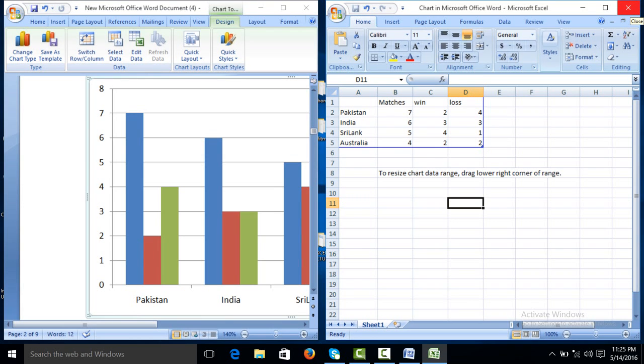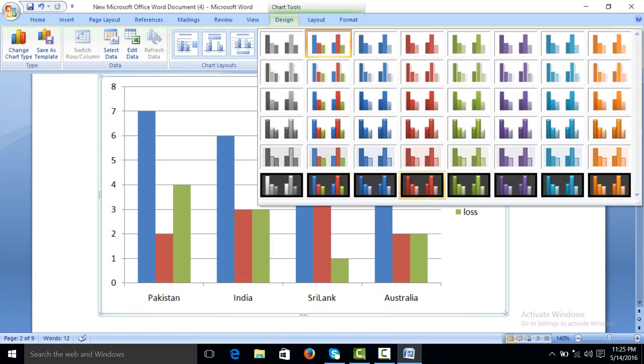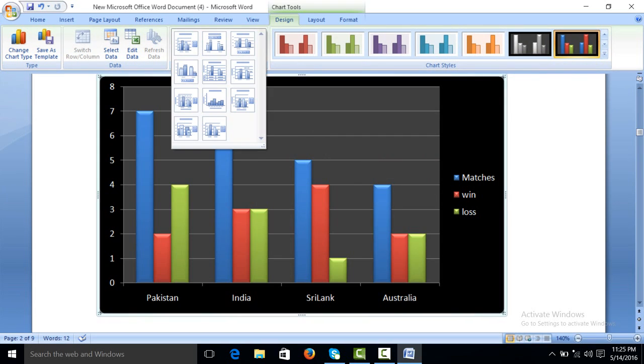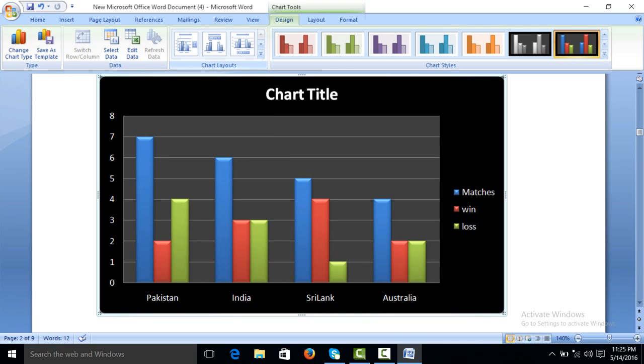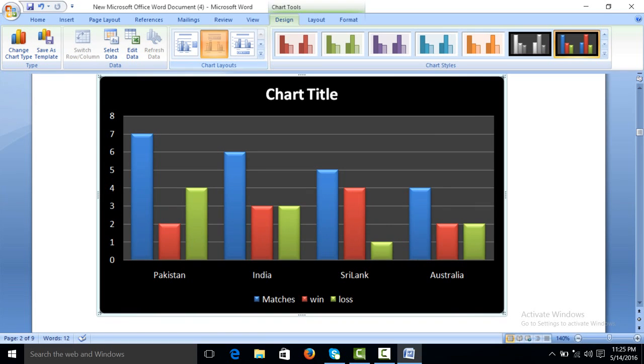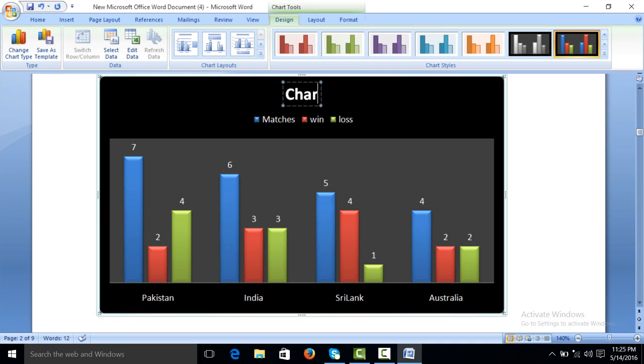Click cross from here. This option you can see the chart have been created. You can change the style of the chart from here and which chart you want to click. Come here you can see matches and last Australia, Sri Lanka, India and Pakistan. You can also change the style. From here you can also change the chart name from here. Suppose IPL, IPN.